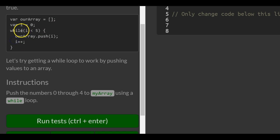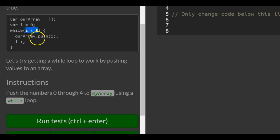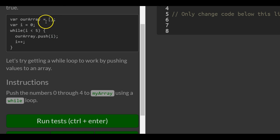Since this condition was true, once this is done running, it comes back to the top. But it increments i first to 1. So then it goes back into the while loop. 1 is less than 5, so it's going to push whatever i is, which is 1 now, into our array. So now we have 0, 1, and then it increments i.